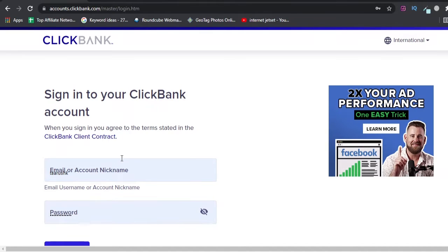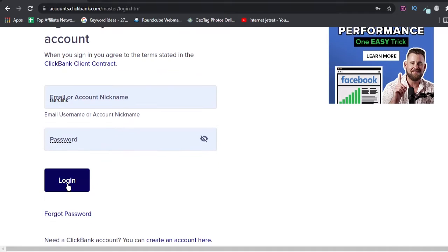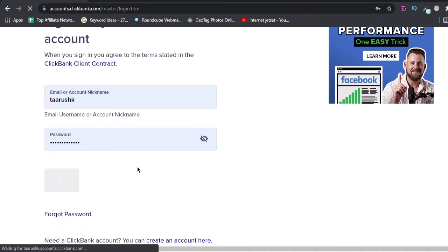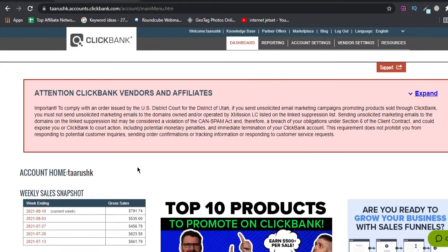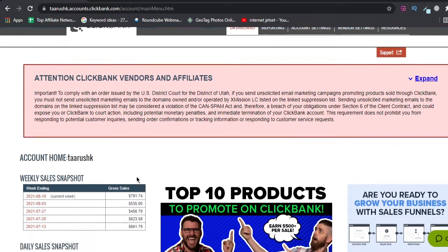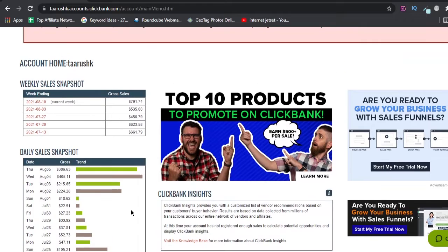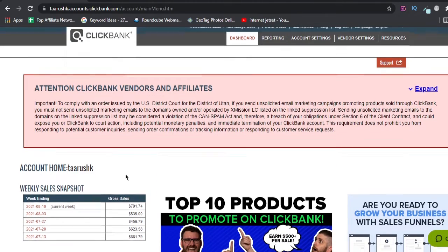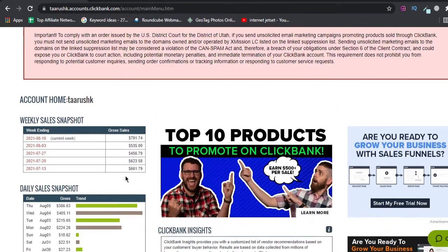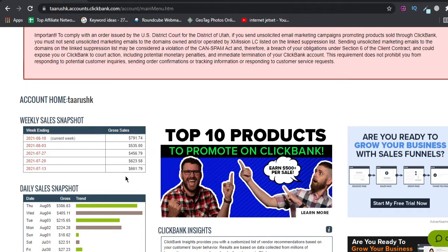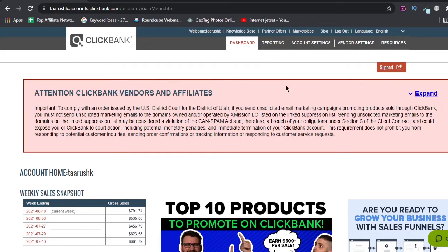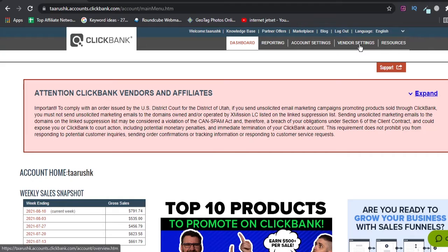Let me log into my account. As you can see, I have logged into my account. You can see my nickname, and I am logged into my account.